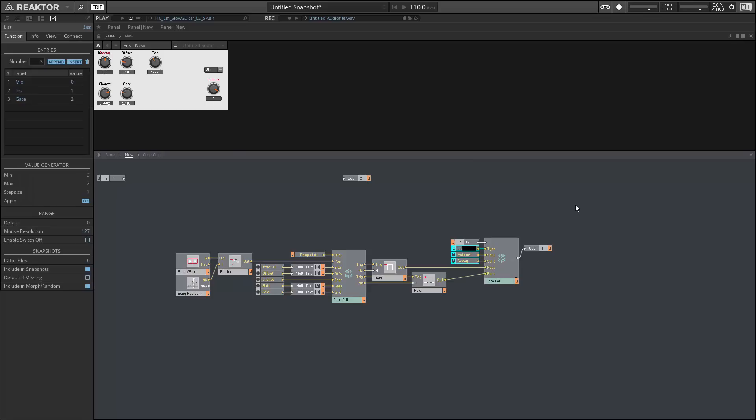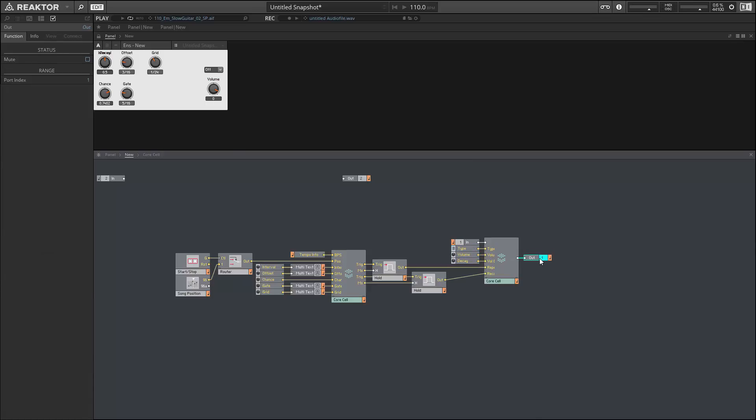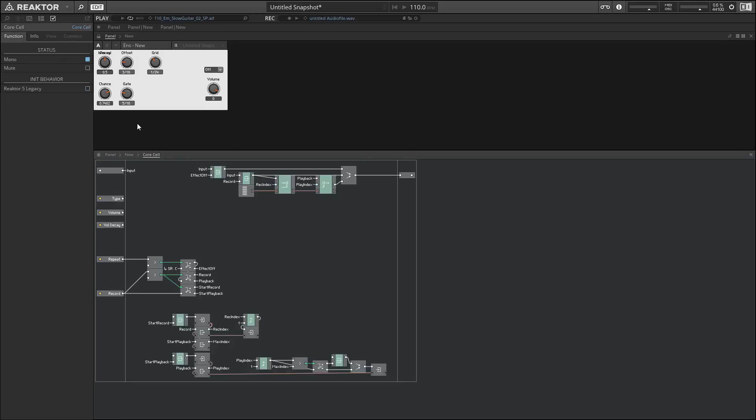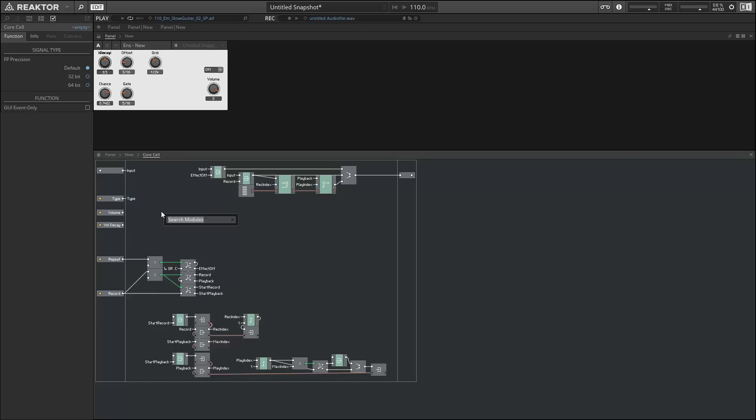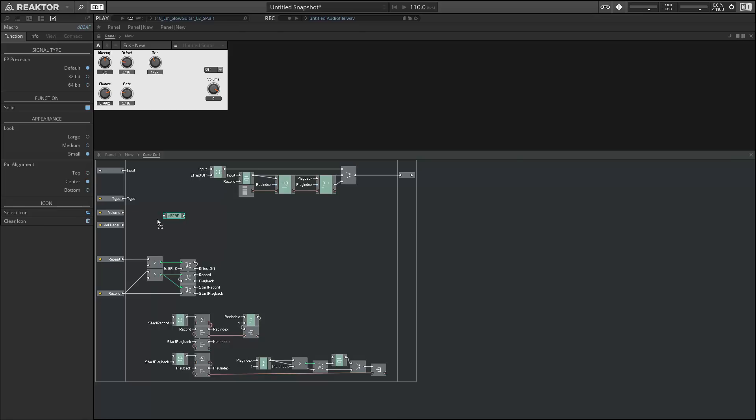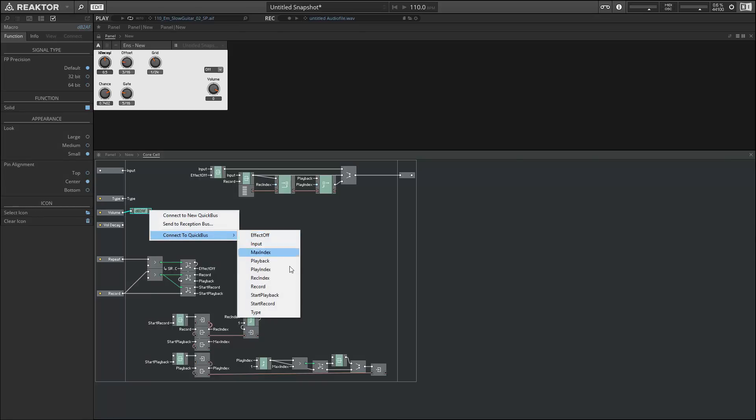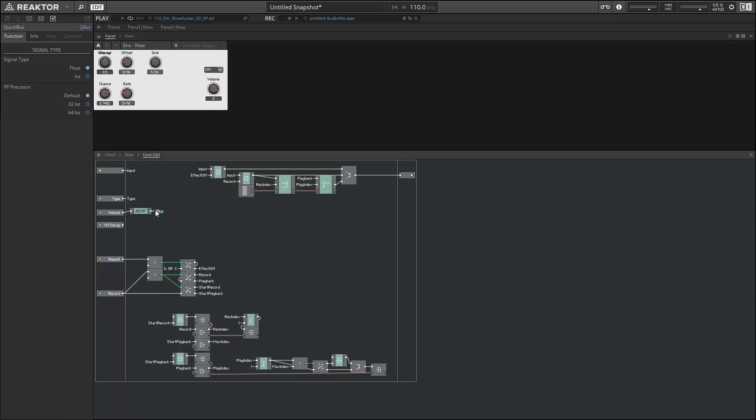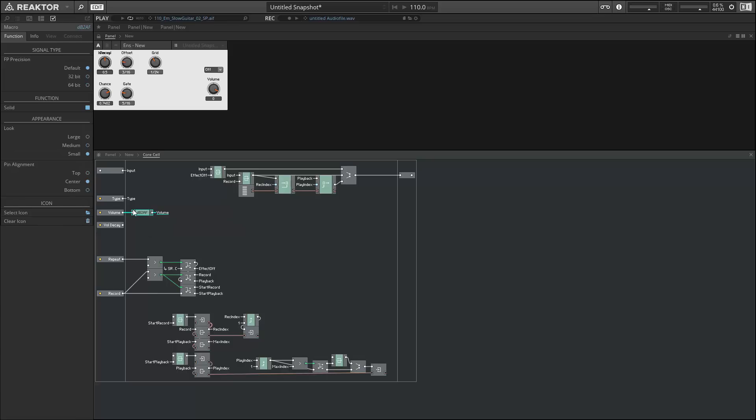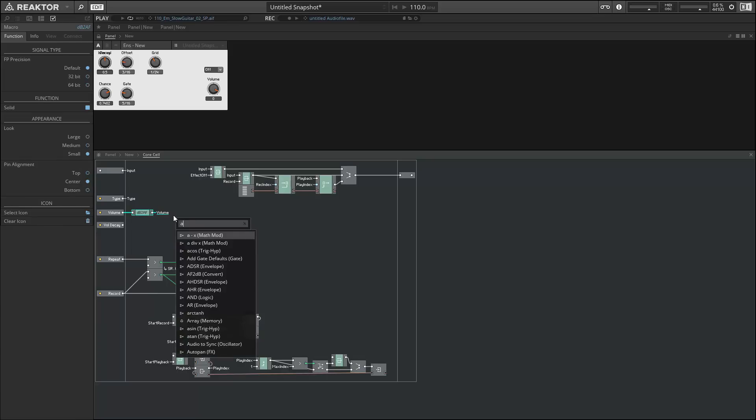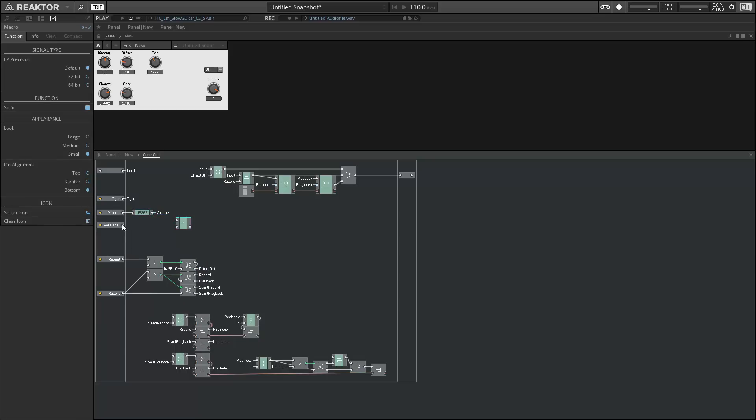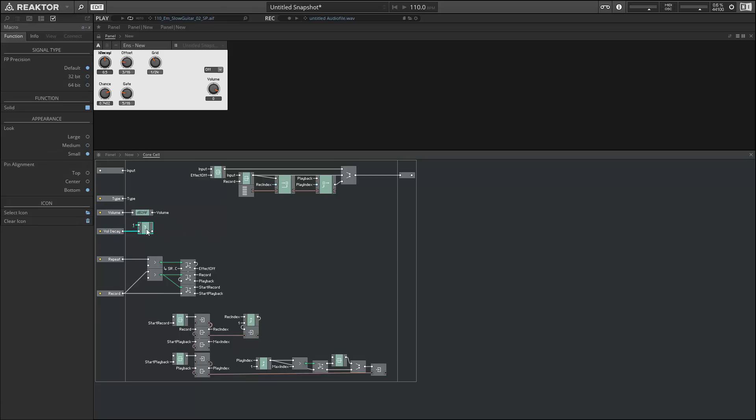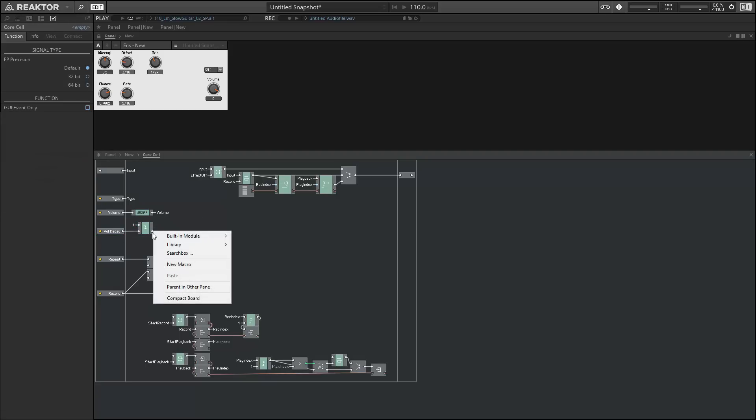And once back inside of Core we can start setting them up. So the Type input can just become a quick bus. The Volume, again, is in decibels. We want to translate that to an amplitude value so we'll use a dB to Amplitude module for that, and then we connect to a quick bus that we can name Volume. Finally, the decay value is a little backwards, so a decay of zero means our signal's not decaying at all. So what I'm going to do is just take this value and subtract it from one, and that's going to become our volume decay amount.